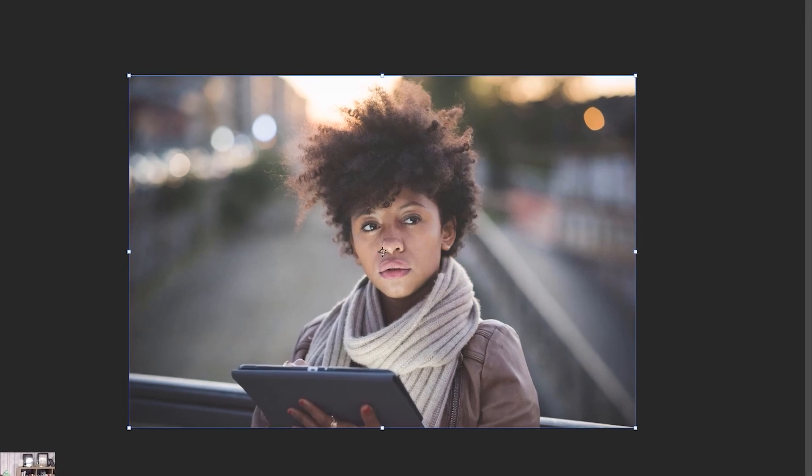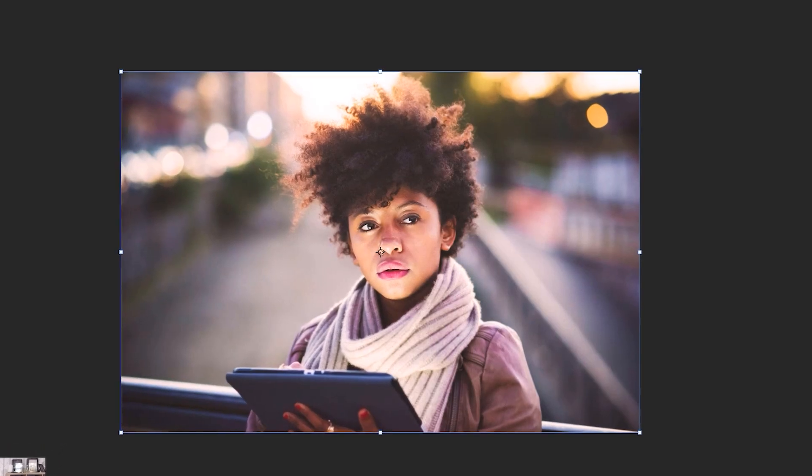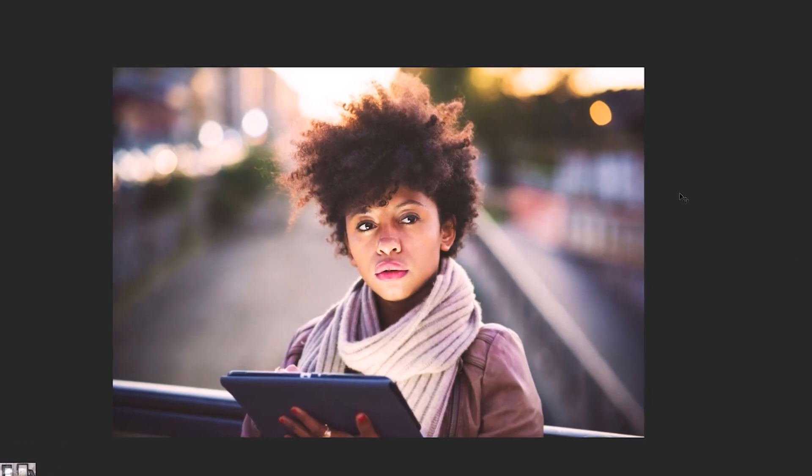In this tutorial, I'm going to be showing you how to brighten up and create contrast in your photos in Photoshop.